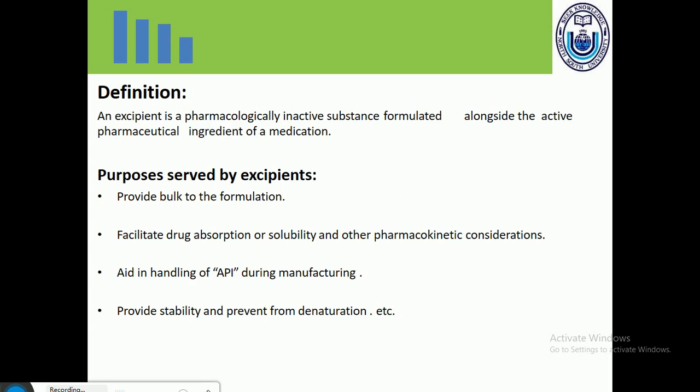Whenever we are going to formulate any solid dosage form — it may be in the form of a tablet, a capsule, or any solid unit dosage form — there must be a need for excipients. Excipients are pharmacologically inactive substances which are formulated alongside the active pharmaceutical ingredient of medications, and they are always present in an inactive form. The fundamental purpose of excipients is to provide bulk to the formulations.